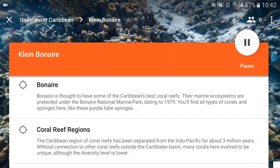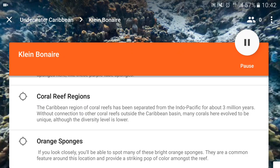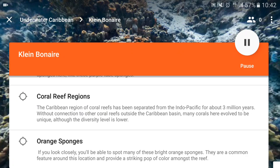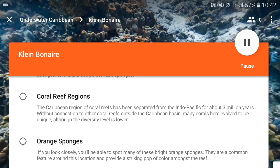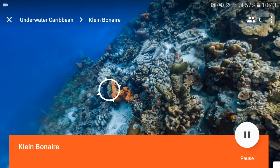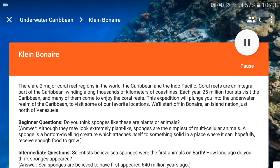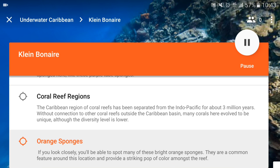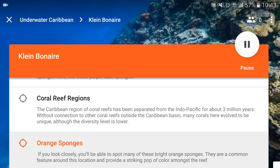So let's go to the orange sponges — you want to show them what an orange sponge looks like. Click on it and it will take them to there. Now on their screens, an arrow appears and they can follow the arrow to see the orange sponge. And then you can say the information about the orange sponges. So it's really educational in that way.